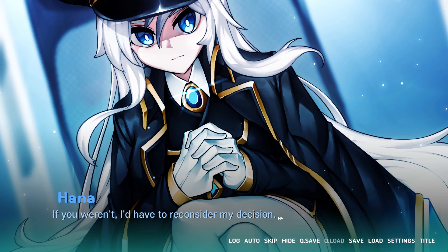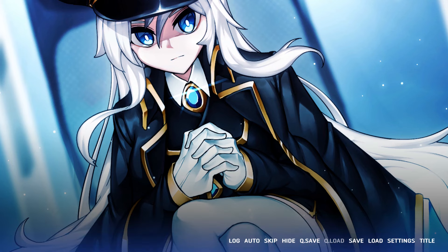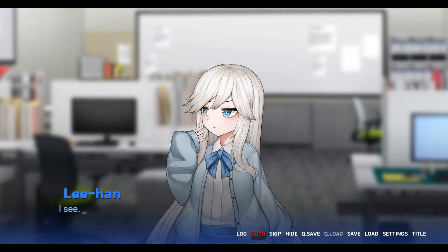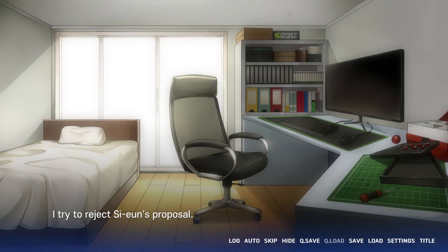Things get more complicated as the story holds its cards pretty close about the truth of who or what Hannah is. The main narrative explores Hannah's existence and how she may eventually return to her home. In the meantime, she's joined Li Han and his friends at school, leading to some fun campus life situations.